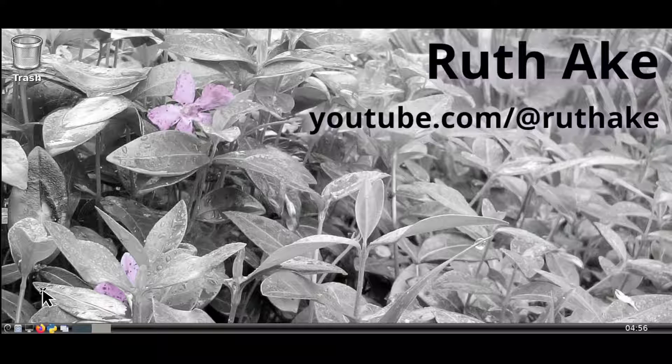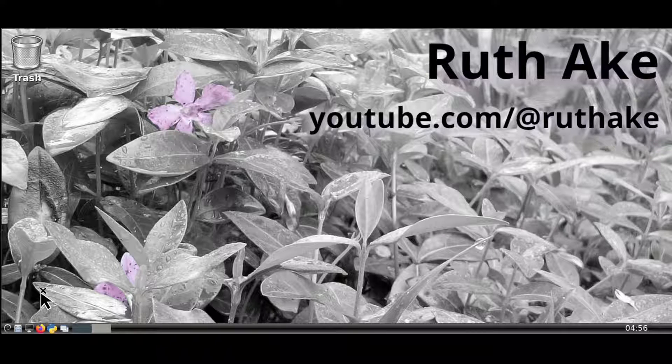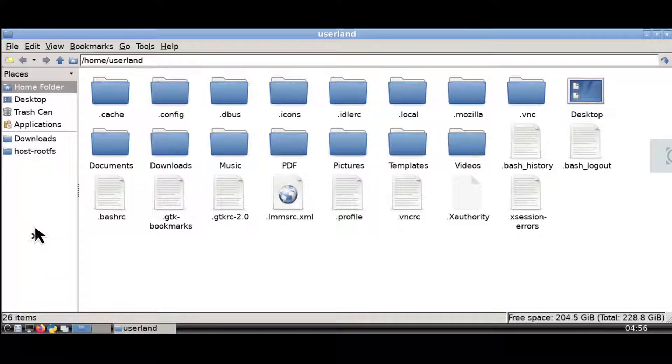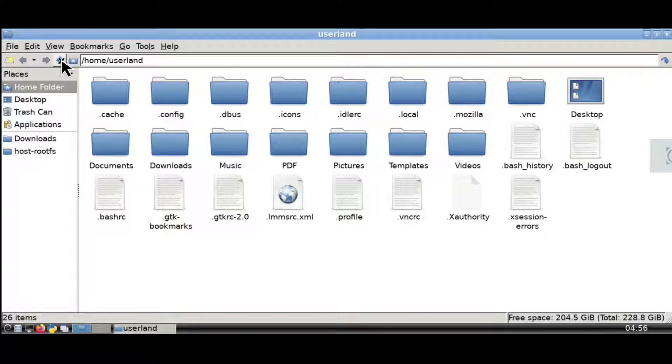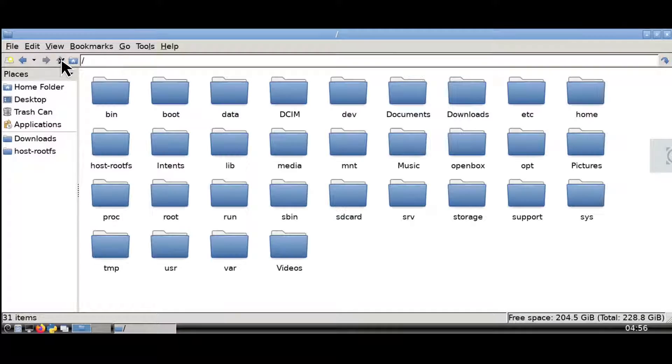Finally, from the Android after starting up Linux, we can then go to file manager PC man FM. And then from there, we can go up to directories.